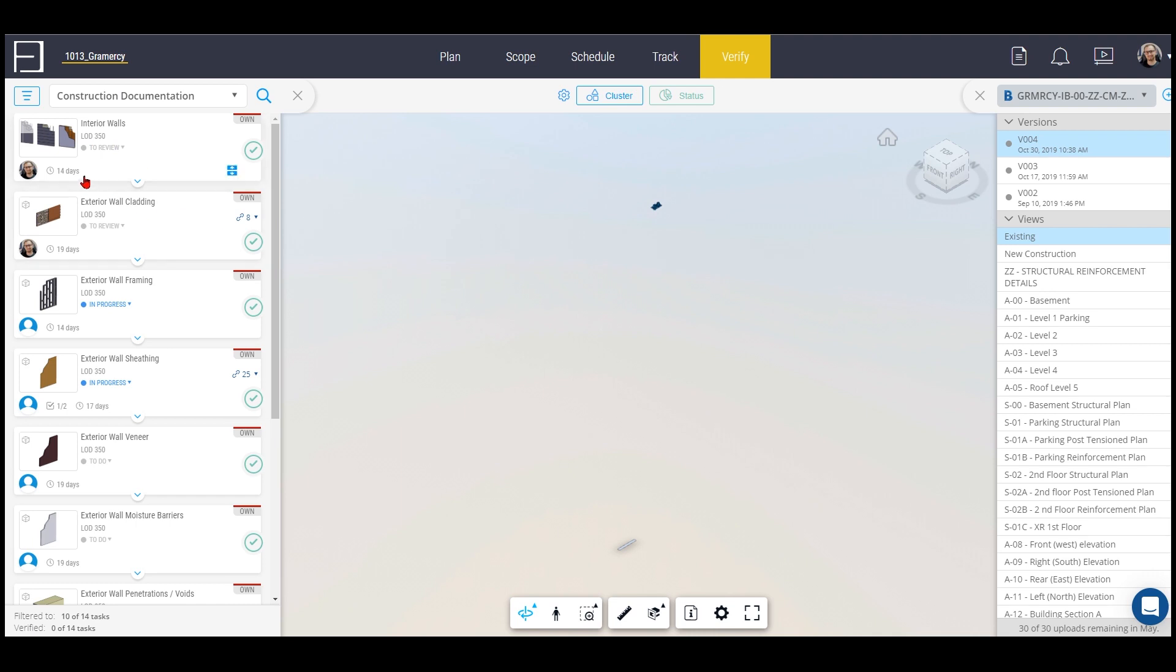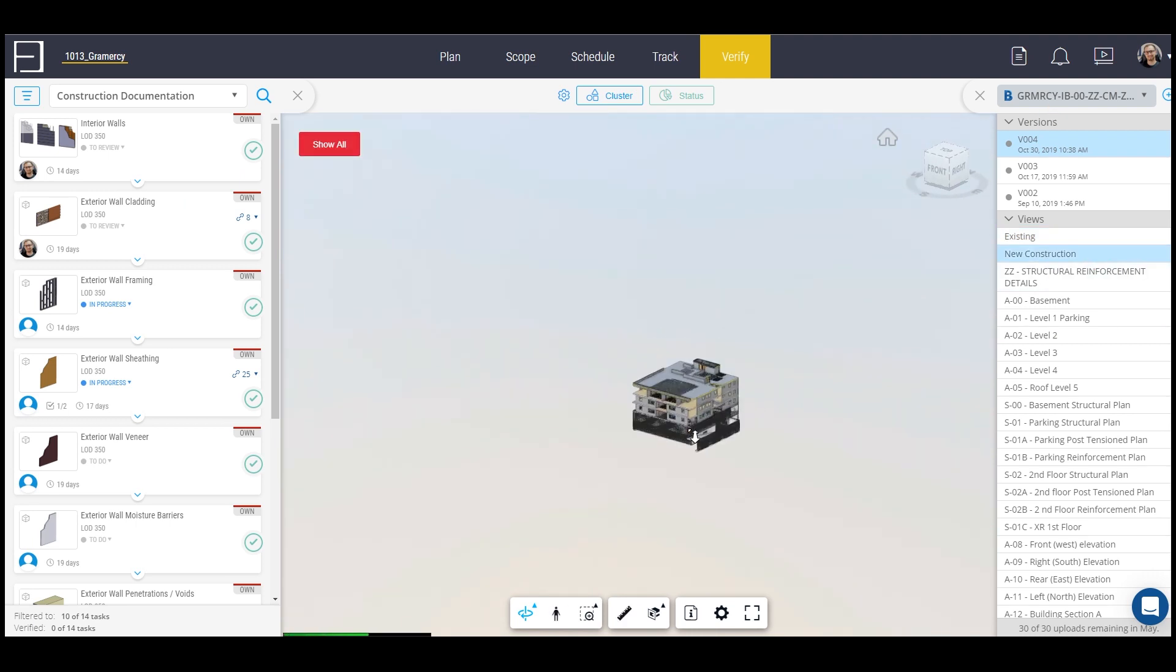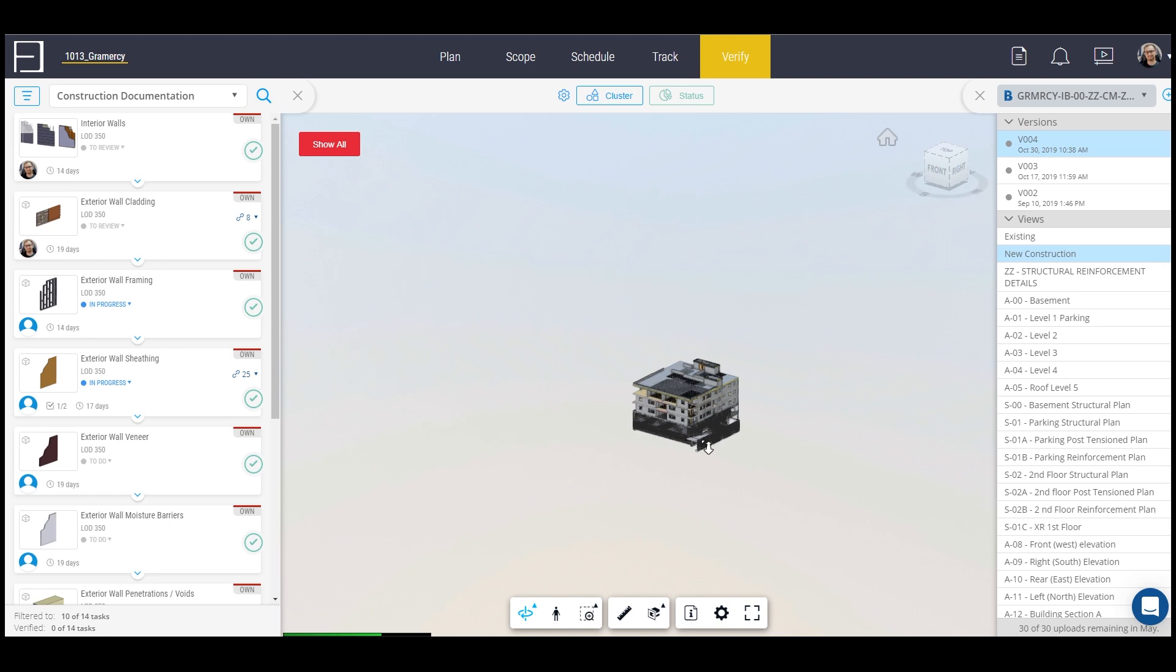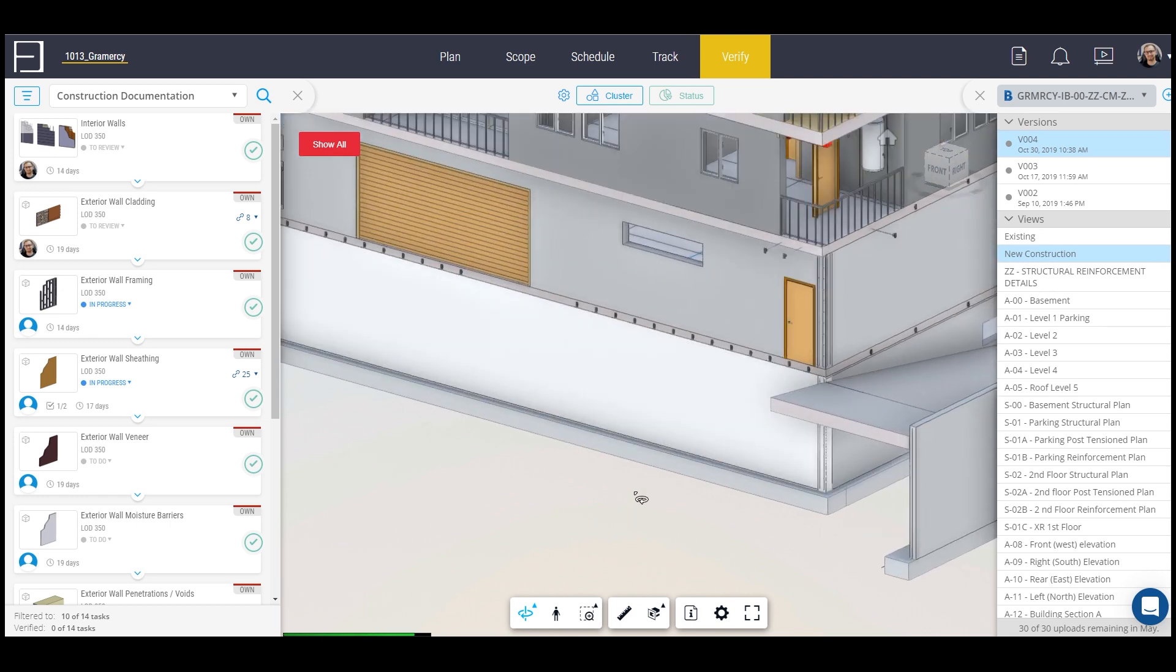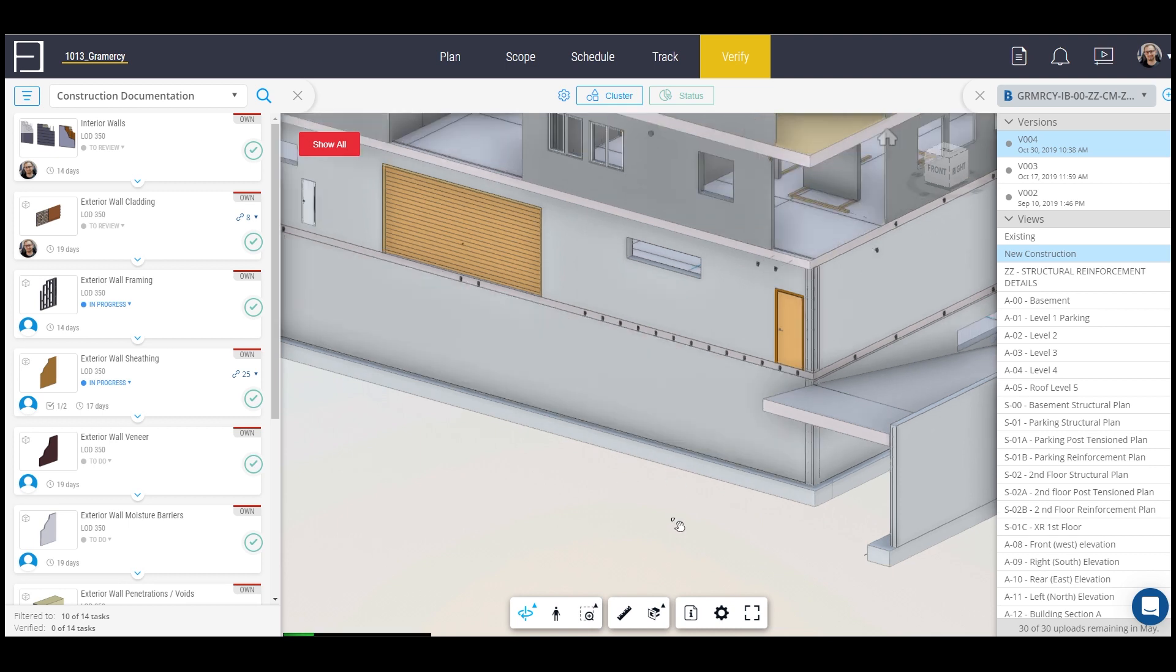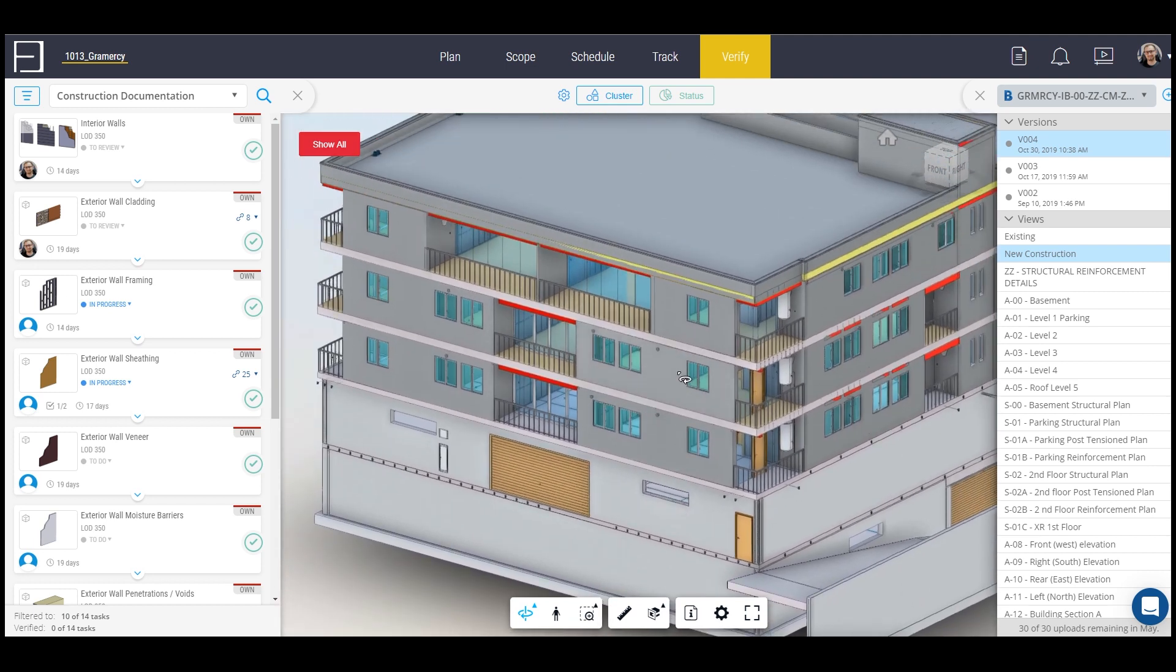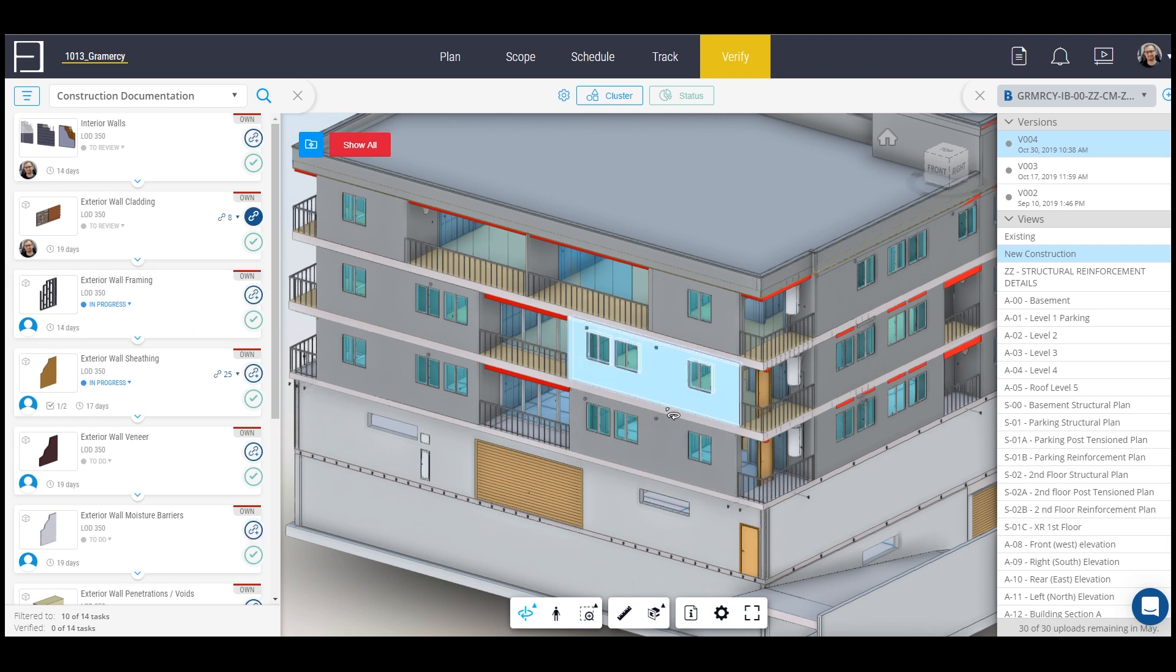If I go to the model, this model is linked through BIM 360 and I can see it up to the latest model version. It's really easy to link tasks and filter them. For example, especially for the internal part of the building, external is a little bit easier.